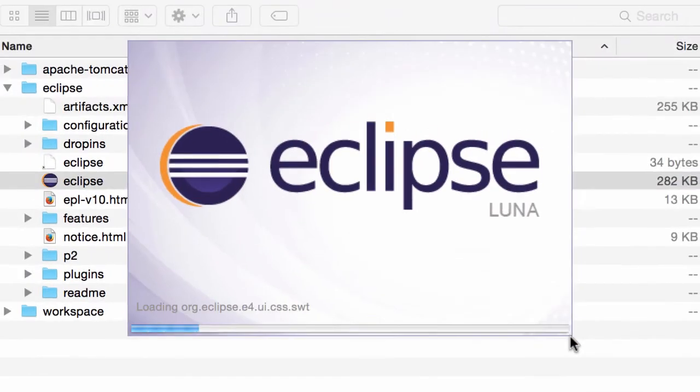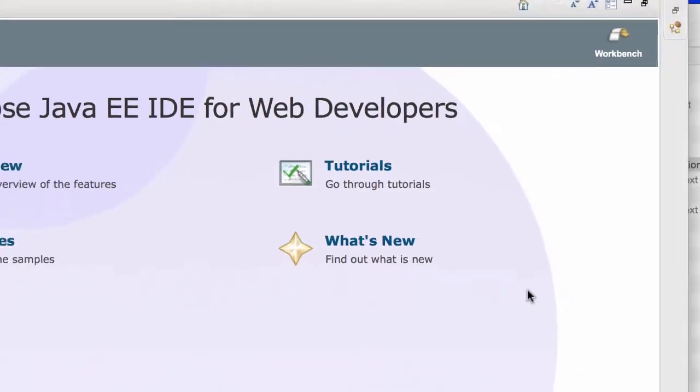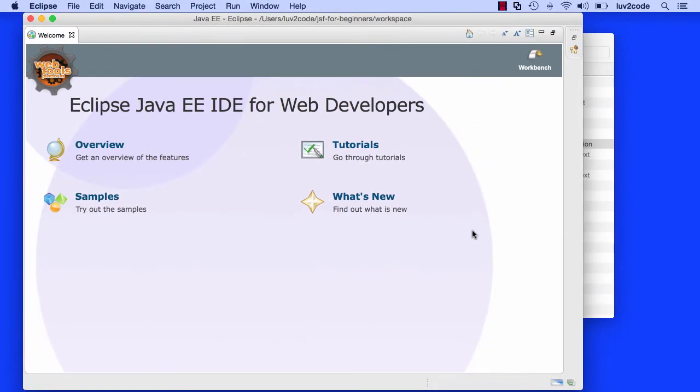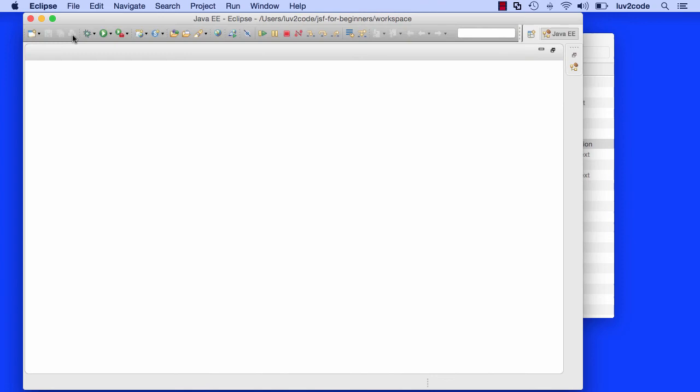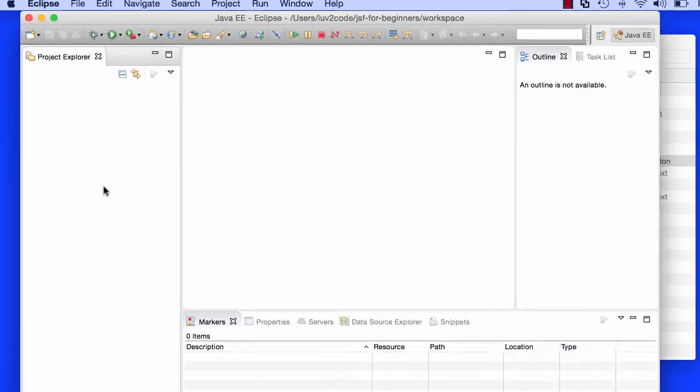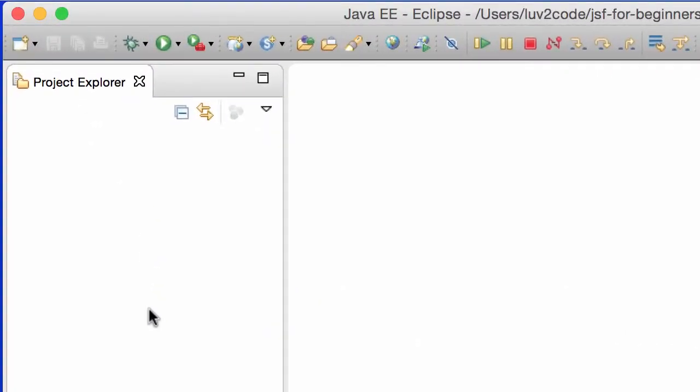All right, so once I'm happy with that, I go ahead and hit OK. Eclipse will start running, and then I'll make it to the welcome screen. I always like to verify that I'm using a Java EE version of Eclipse because it has built-in support for JSF. I'll go ahead and close this welcome. Over on the left-hand side, I have my Project Explorer. Right now, it's empty. Nothing's there.